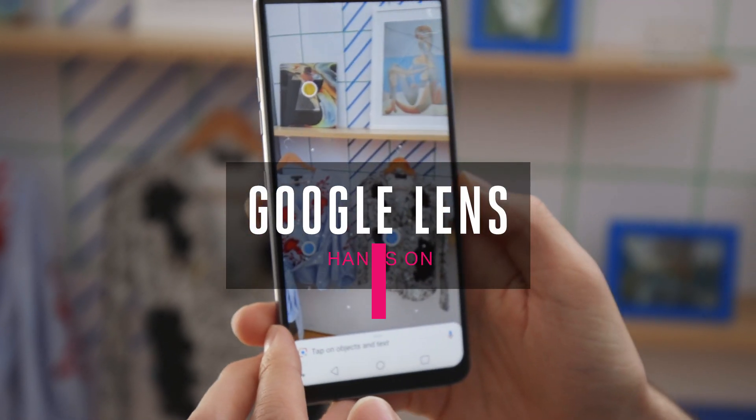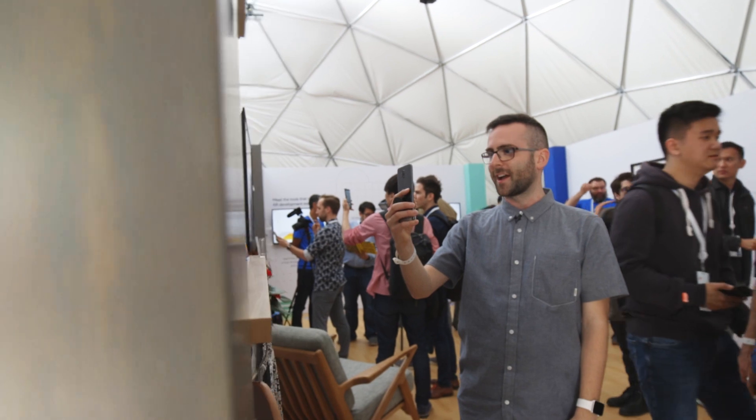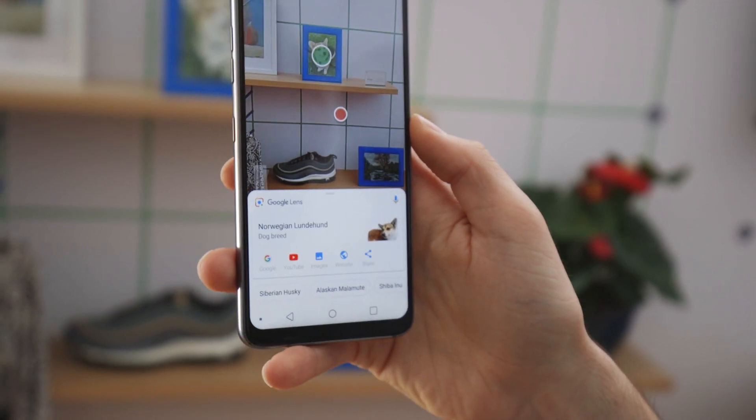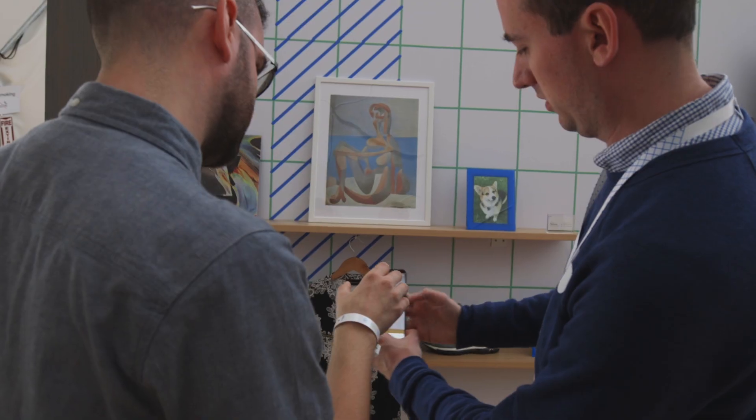Google first introduced Google Lens last year, and at the time it was a way to look through the camera's viewfinder and identify objects and photos. Now Lens is much more sophisticated — it uses all of Google's understanding of natural language processing, object recognition, and image recognition, combining it into one big platform so that the smartphone can see and understand the world around it and parse human language.